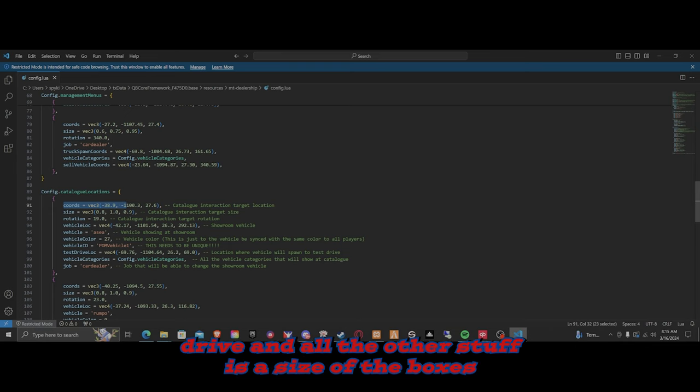Test drive locations work the same way — that's basically where your vehicle goes for the test drive. Vehicle categories ensure you have it set correctly and define the job required to be able to change the showroom. This continues on and on for each category. Then we have the blimp settings — this is basically all your blimp configuration: location, scale, size, and you can change the color here. Color 12 would be blue, but you can change it.